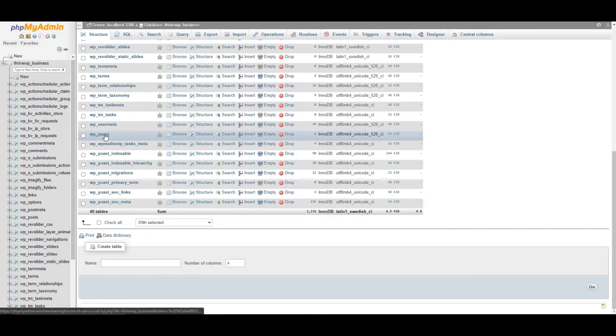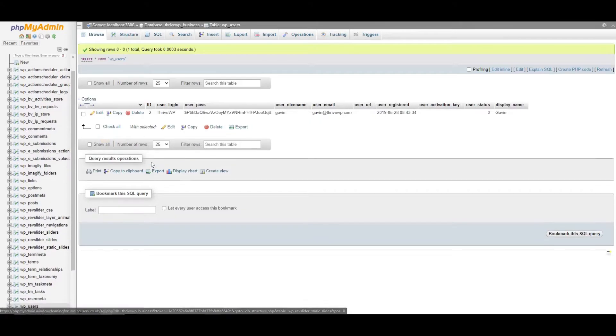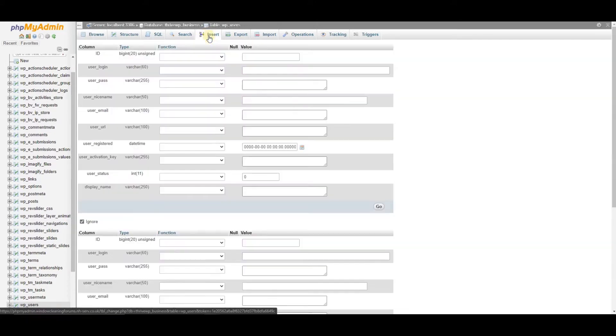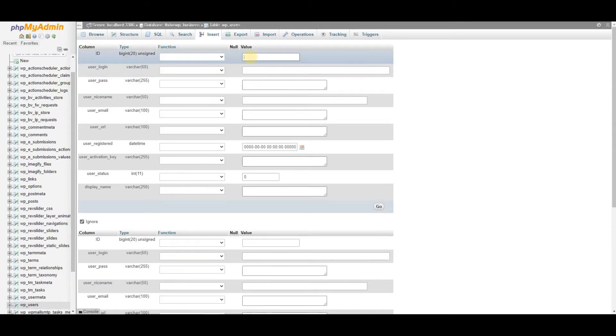Okay, so here we go. For us, it's wp-users. And what we need to do is we need to click insert at the top here. Select click insert.